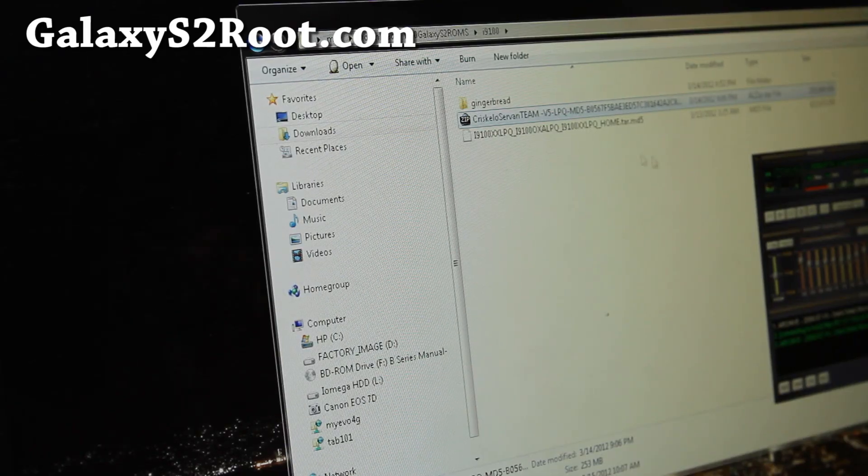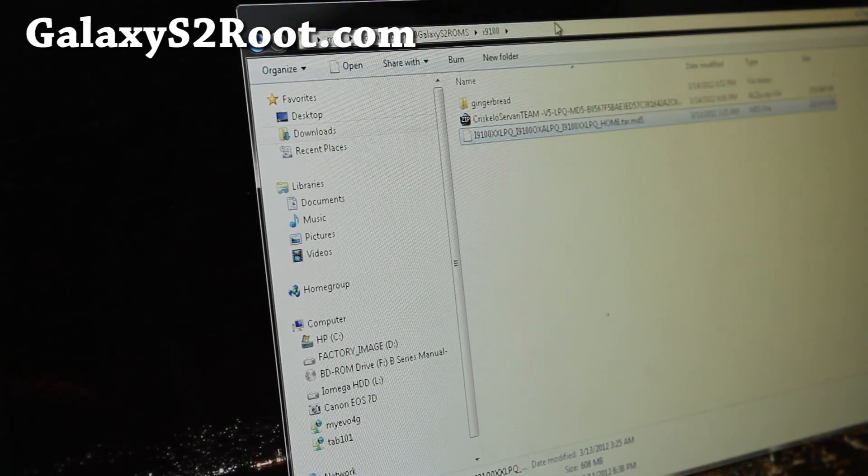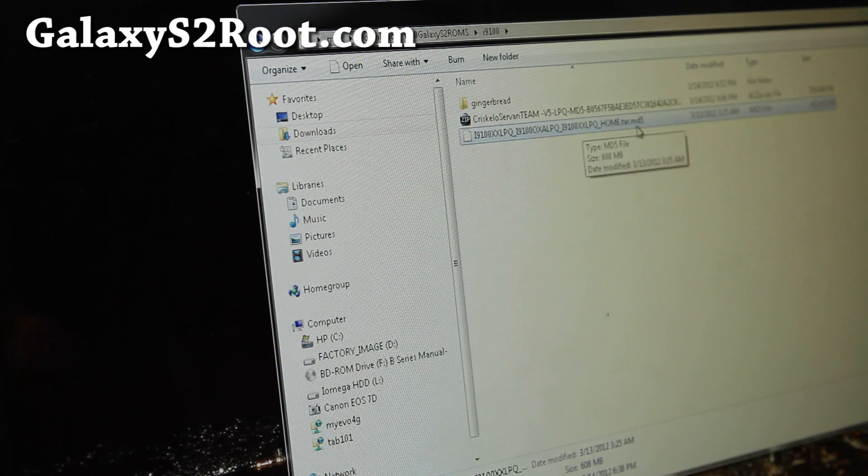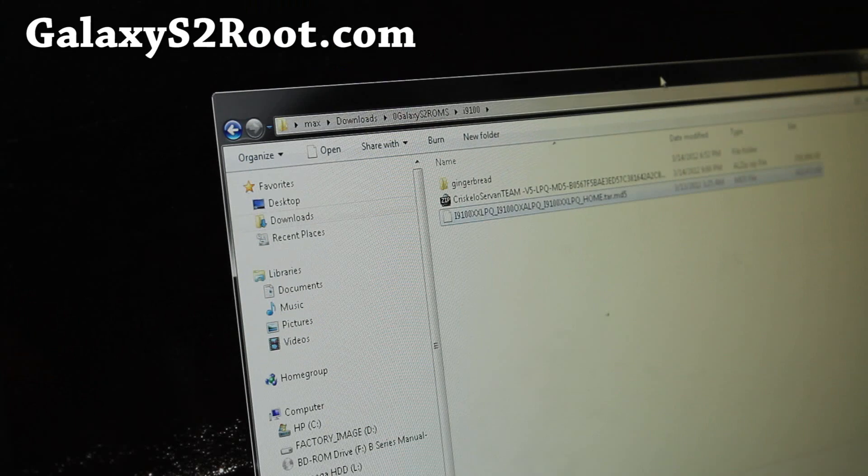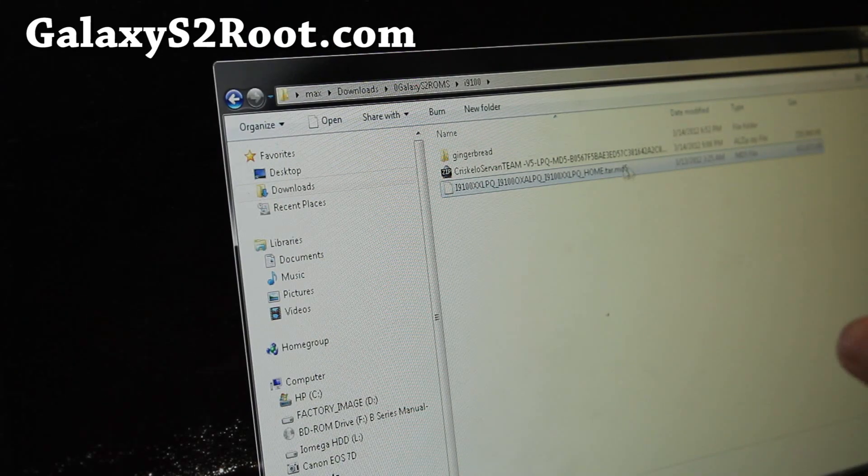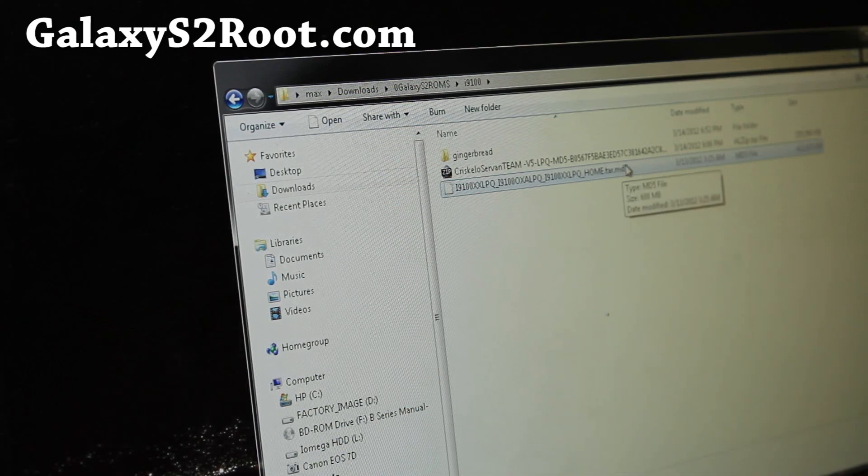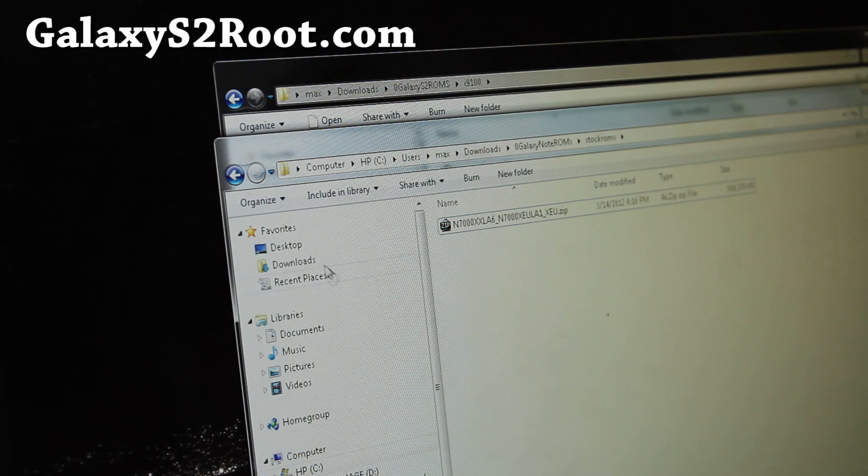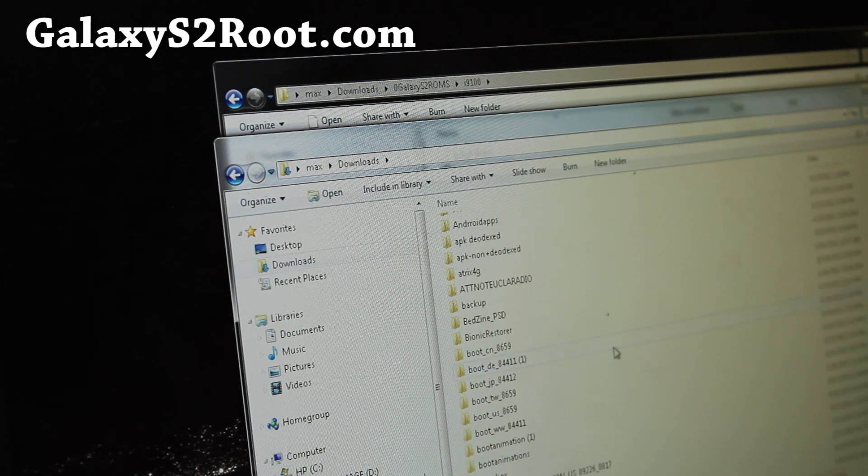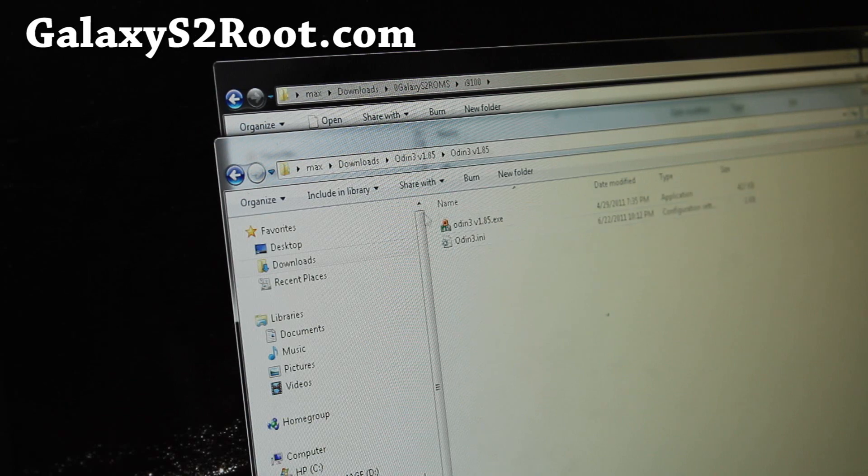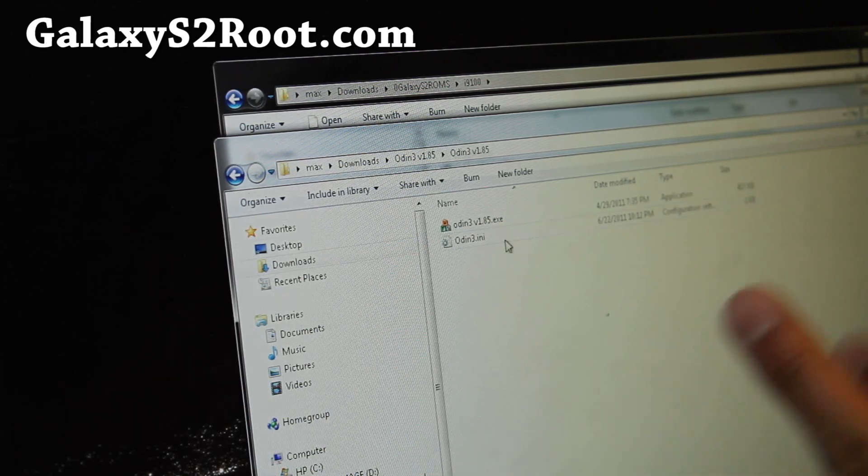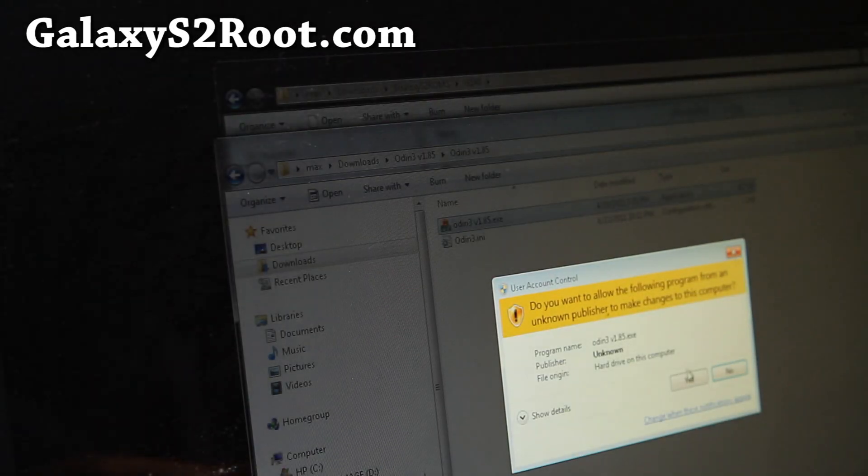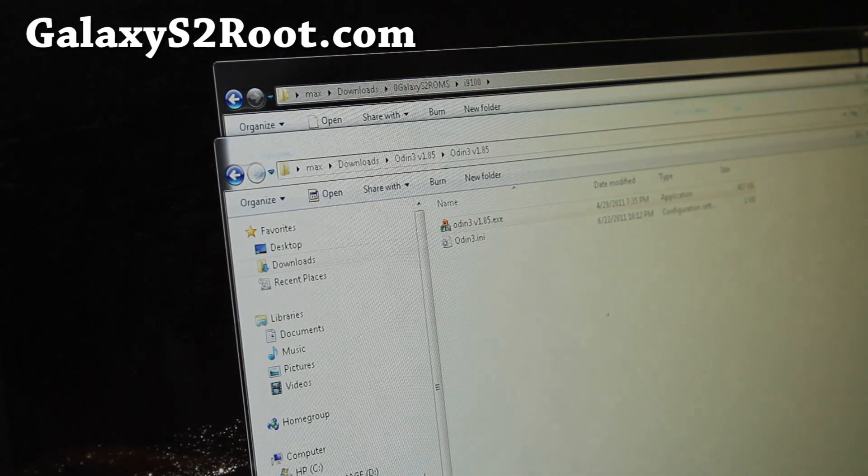Next, you'll need to download this file called i9100xxlpq_home.tar.md5. Download it - it should be in a zip format. Unzip it and you'll get this file. Once you get this file, leave it alone. Then you'll need to also download Odin 1.85. I'll have links where you can get this. If you download the zip file and unzip it, you'll get two files.